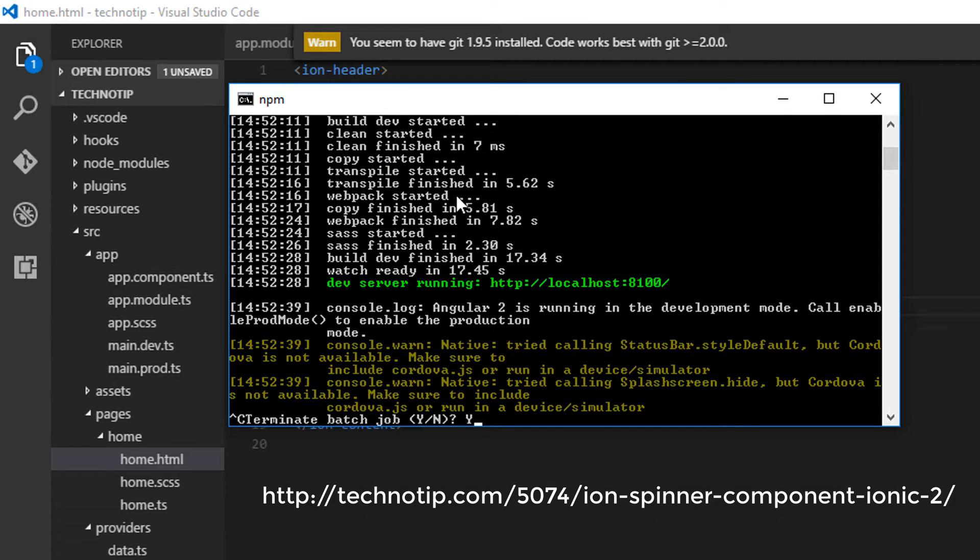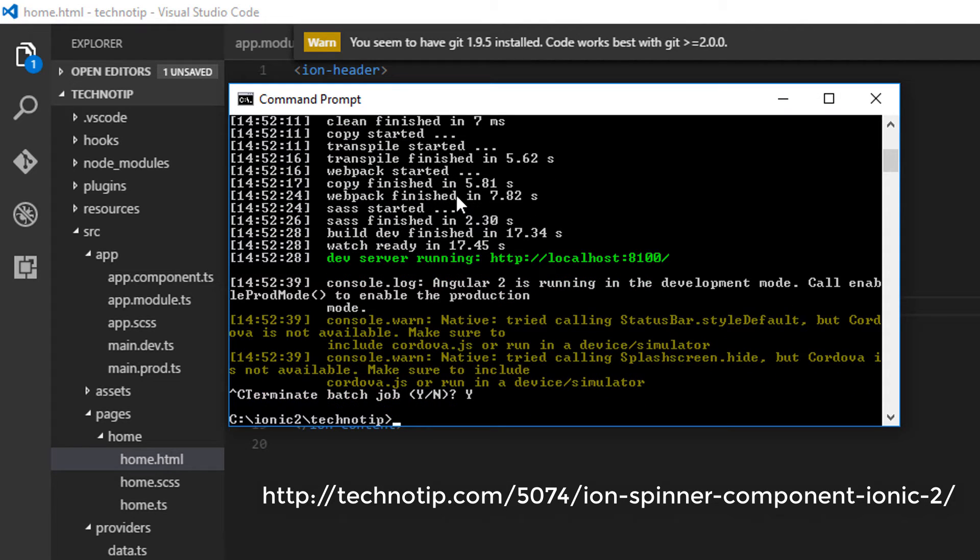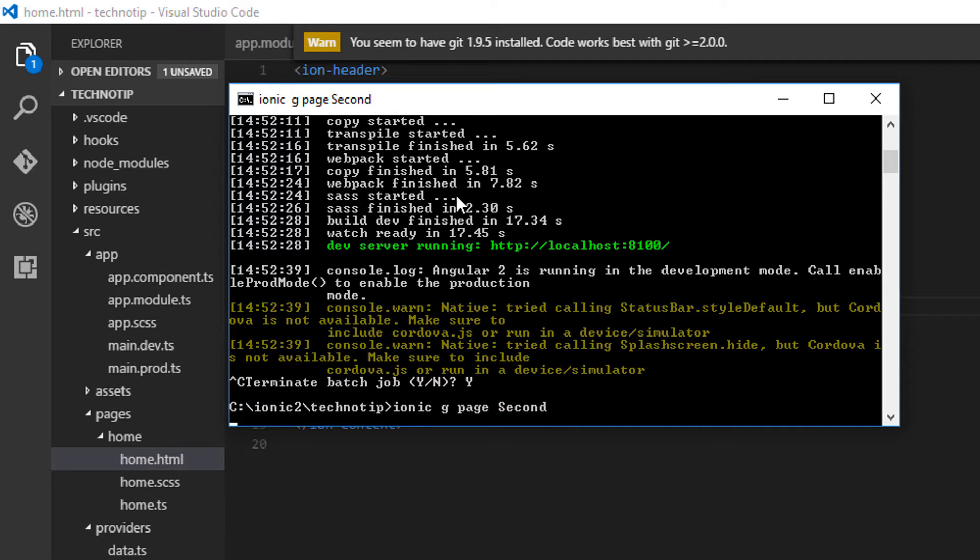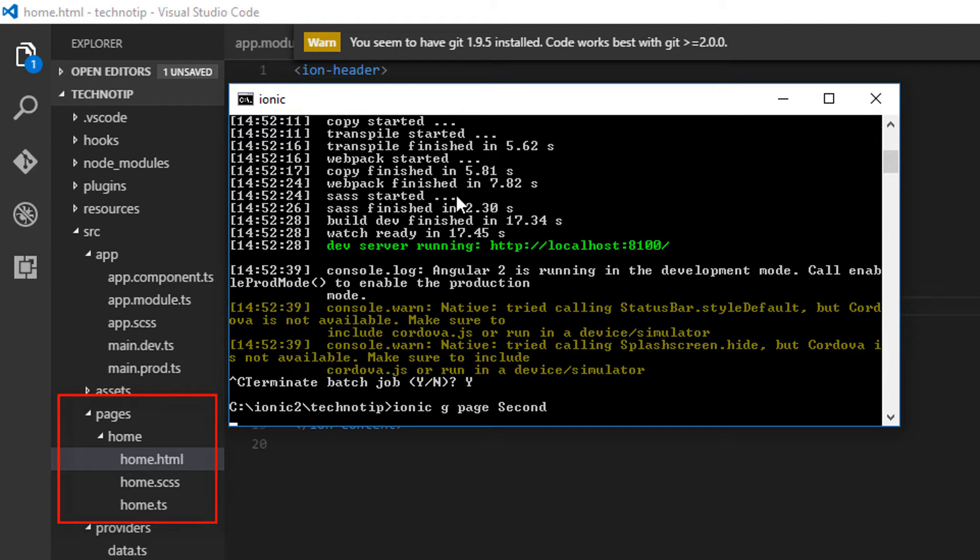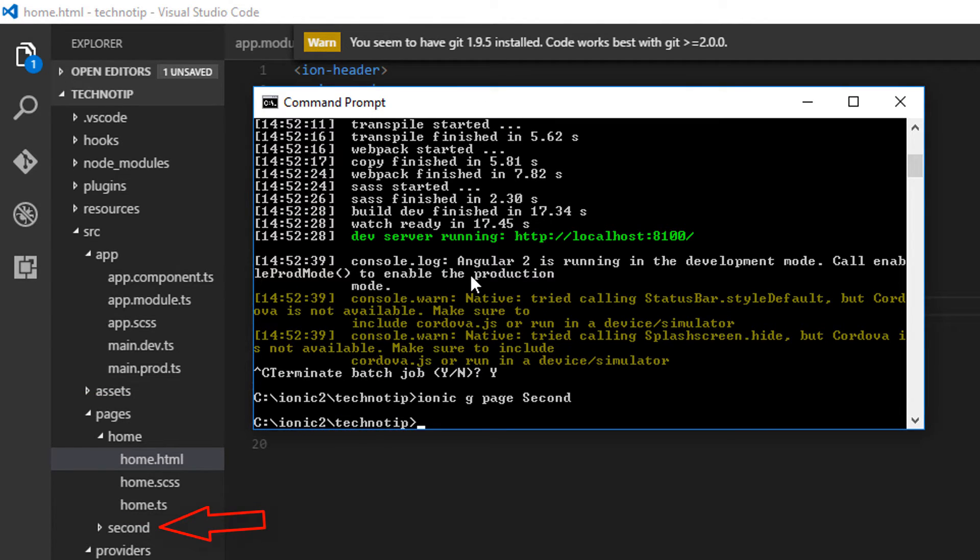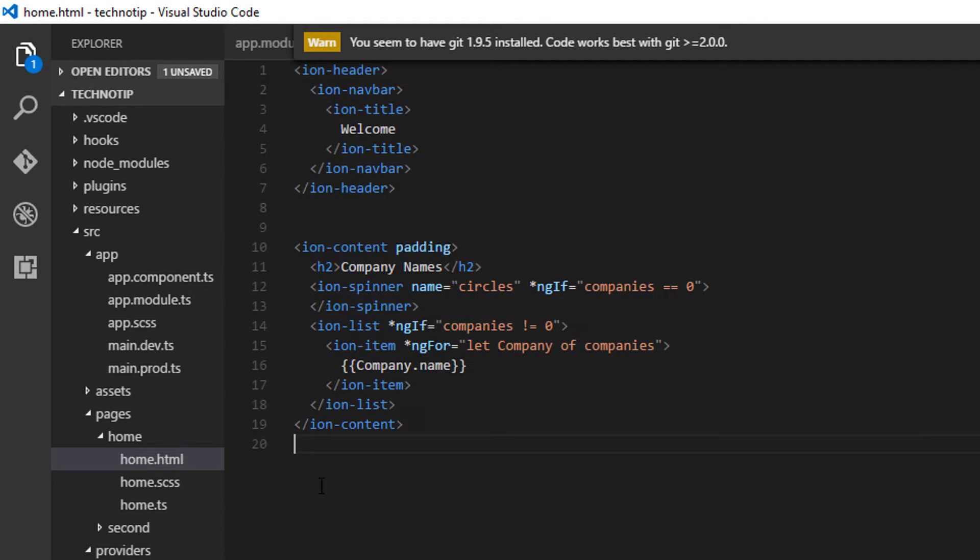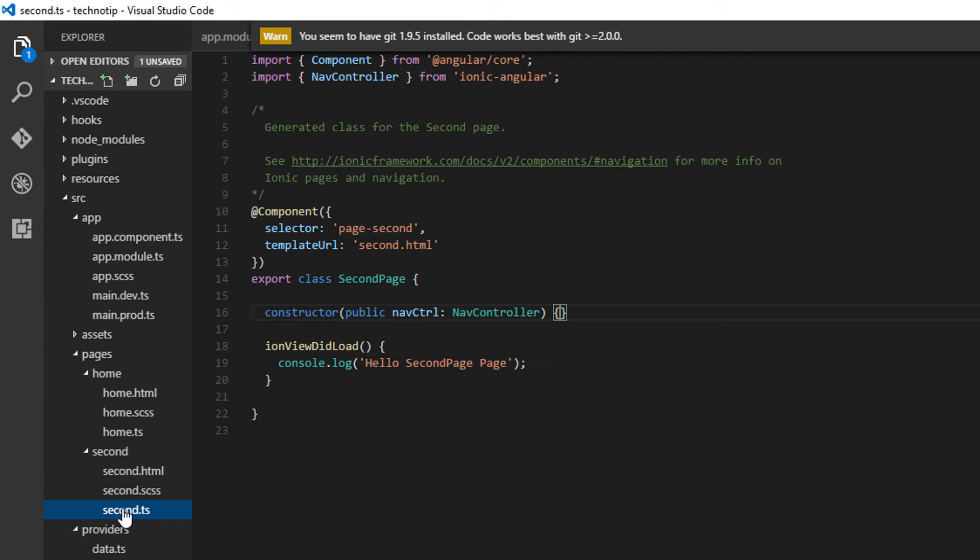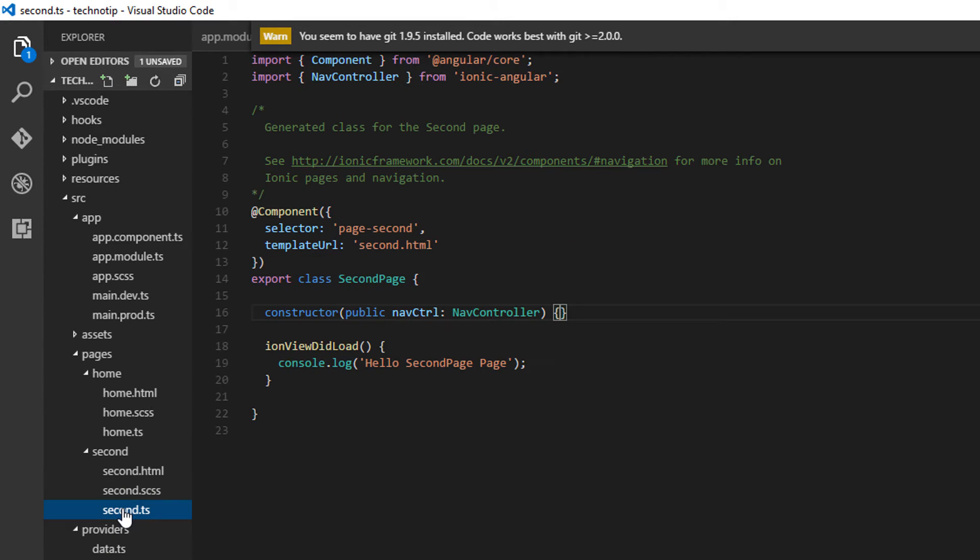Now I'll come out of the terminal and let me generate a second page. You can see a new page folder and its component being added here shortly, and it's done. So let me remove this.